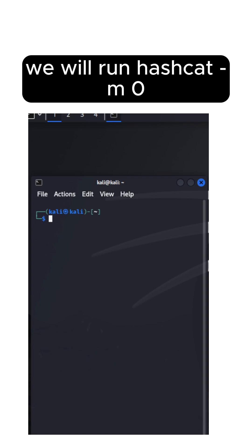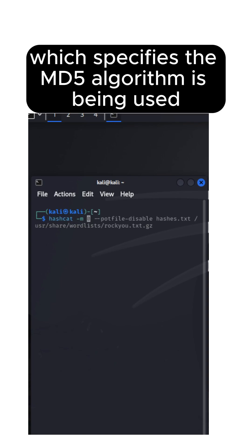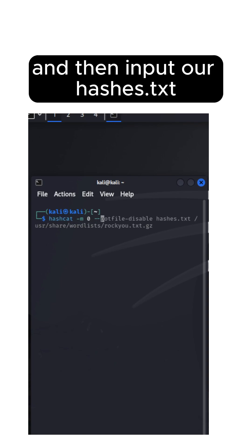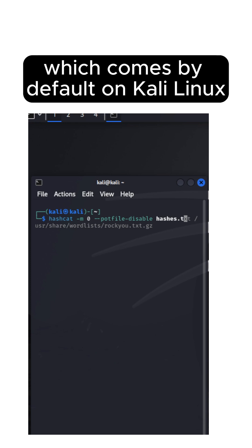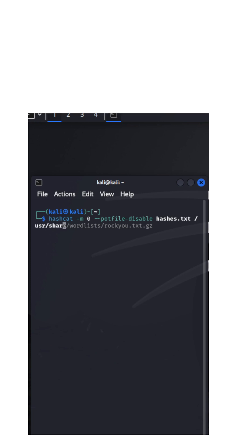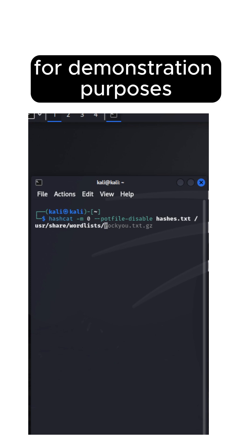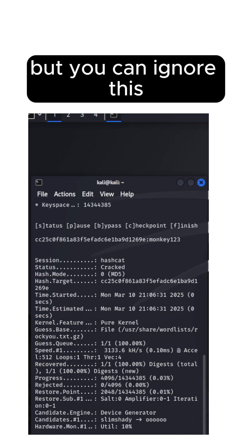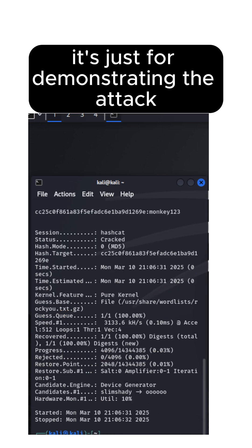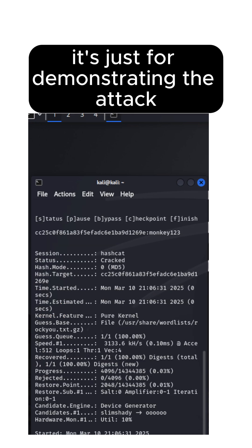We will run hashcat -m0, which specifies the MD5 algorithm is being used, and then input our hashes.txt. Like before, we are using our rocku.txt file, which comes by default on Kali Linux. For demonstration purposes, we will add an ignore potfile flag, but you can ignore this, it's just for demonstrating the attack.